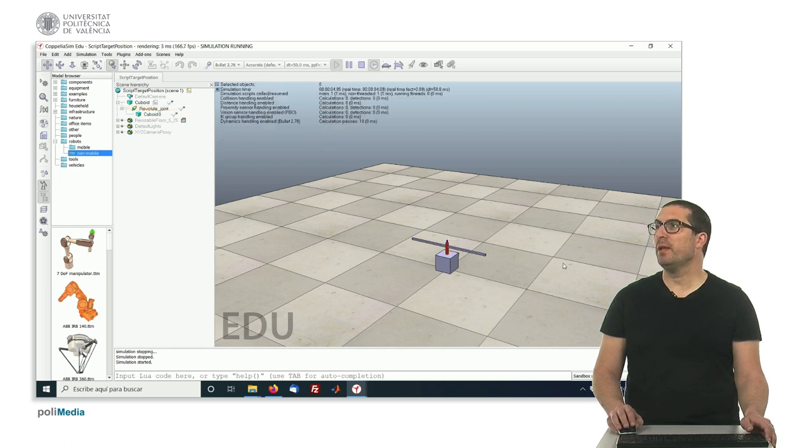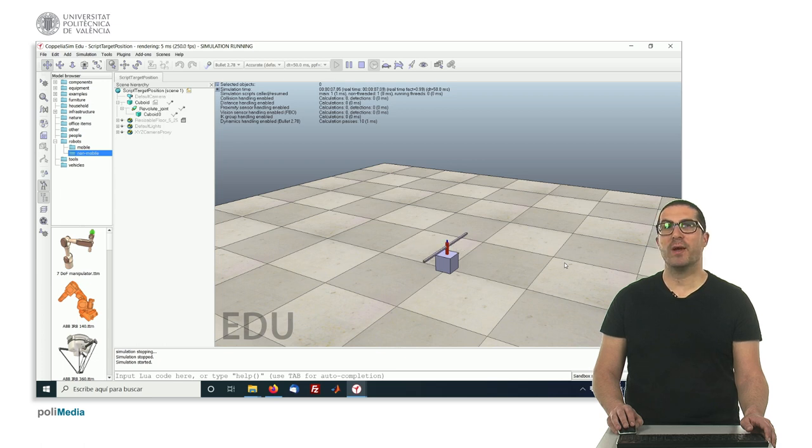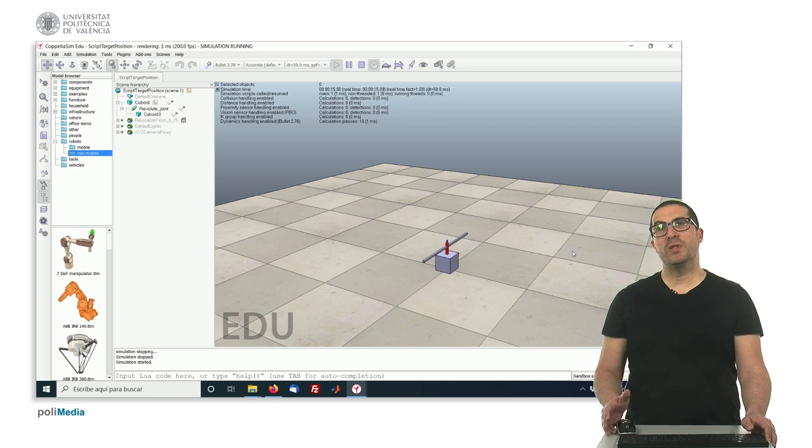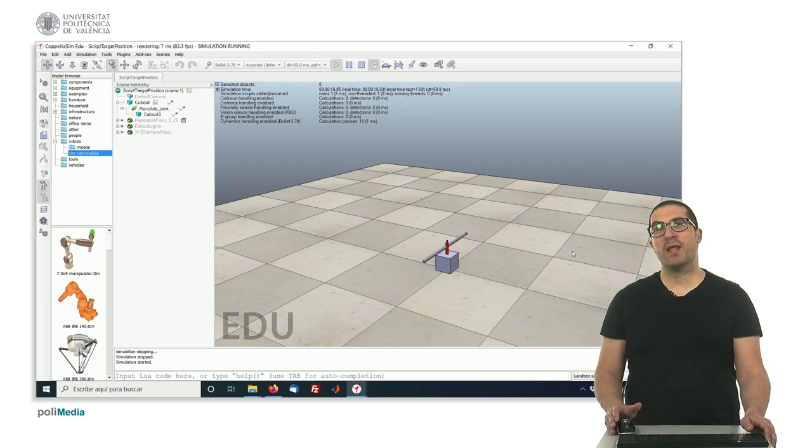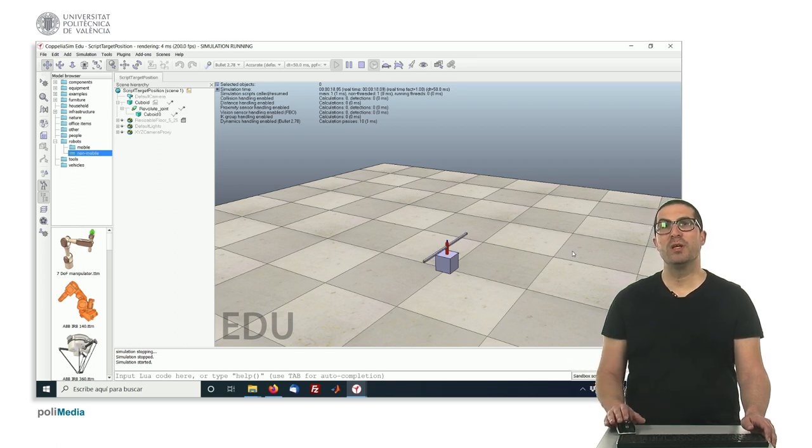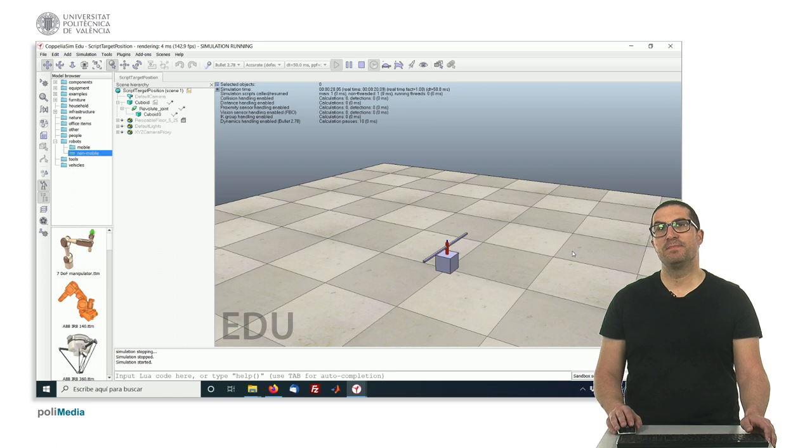So we run it again and after 5 seconds, you see that right now the bar is moving much faster. After 5 seconds, again, moving much faster. So in this video, I have explained how to control the position of a joint. Thank you very much.